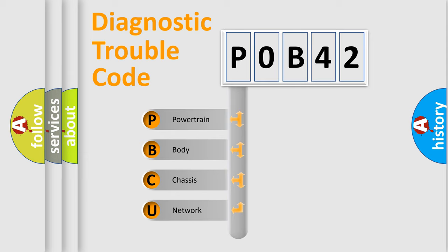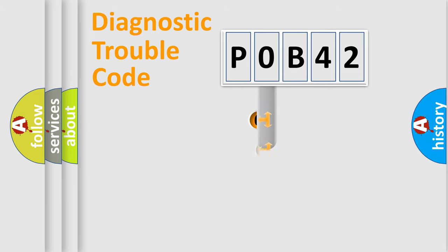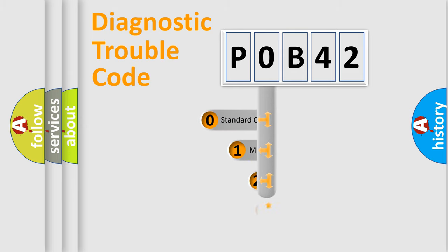We divide the electric system of automobile into four basic units: Powertrain, Body, Chassis, and Network. This distribution is defined in the first character code.